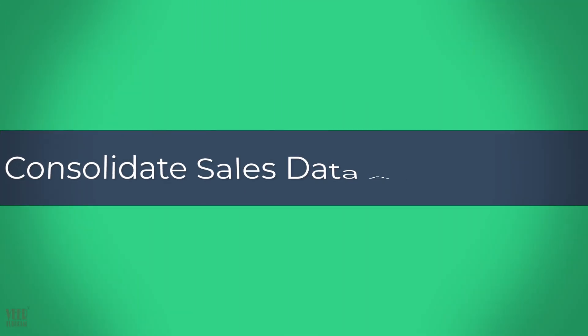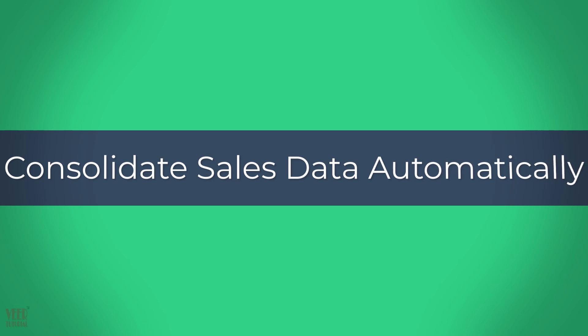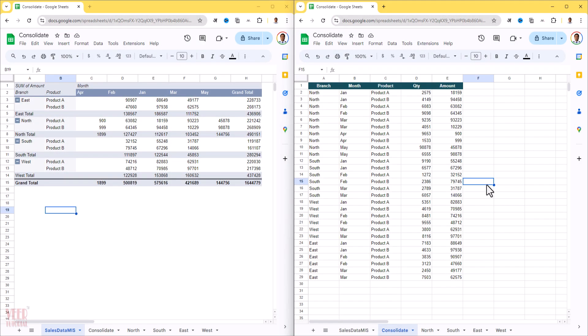Hey everyone, welcome to V Tutorial. I am Mahabir. In today's video, I will show you how you can automatically consolidate the sales data from different sheets in Google Sheets.